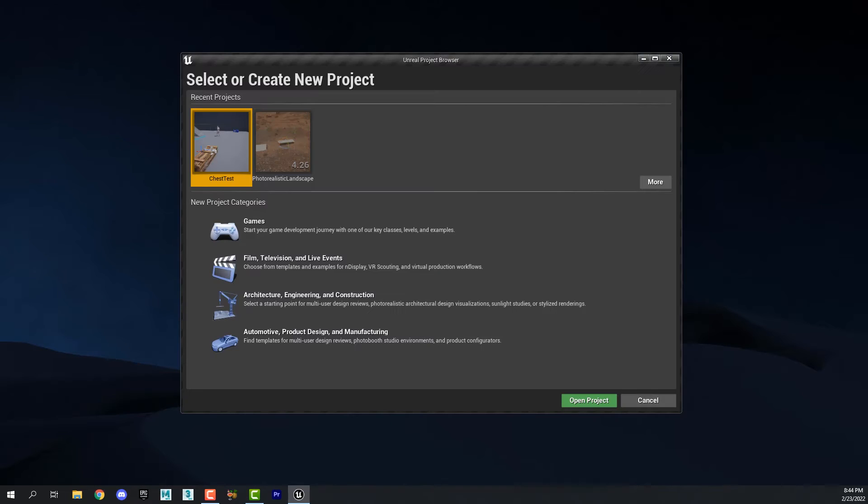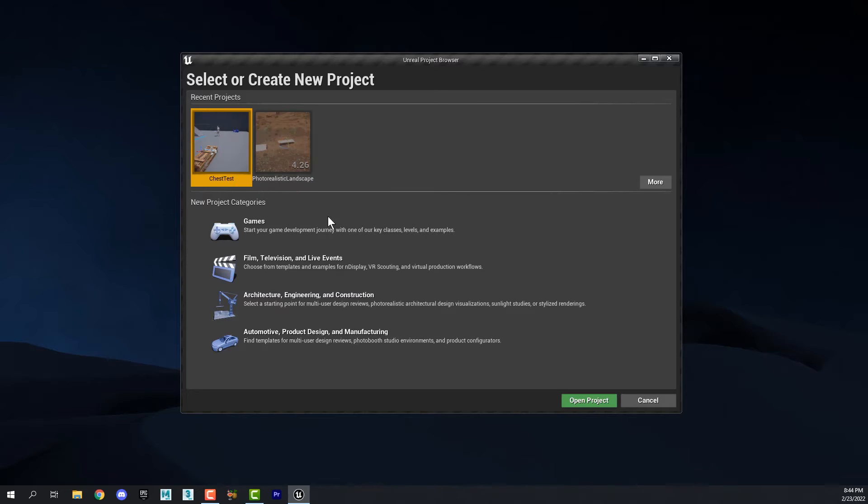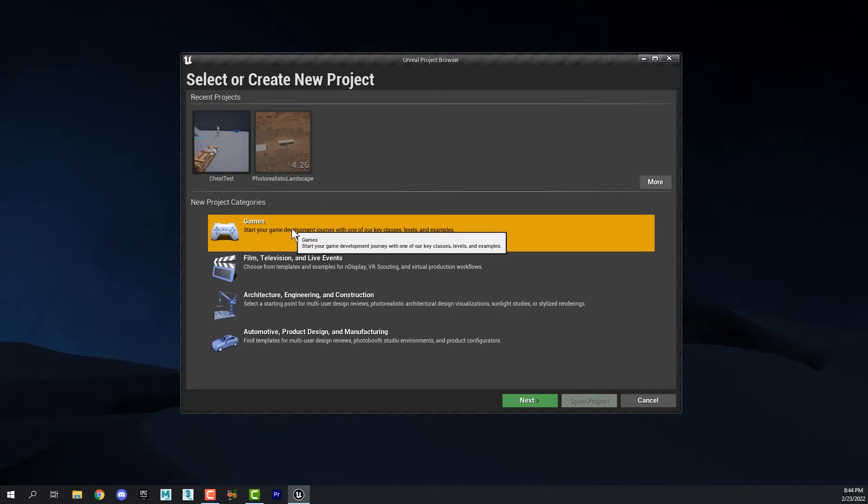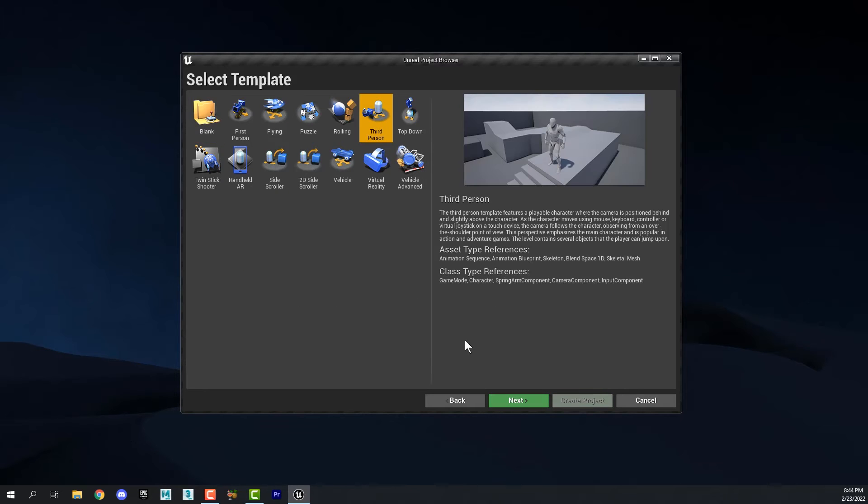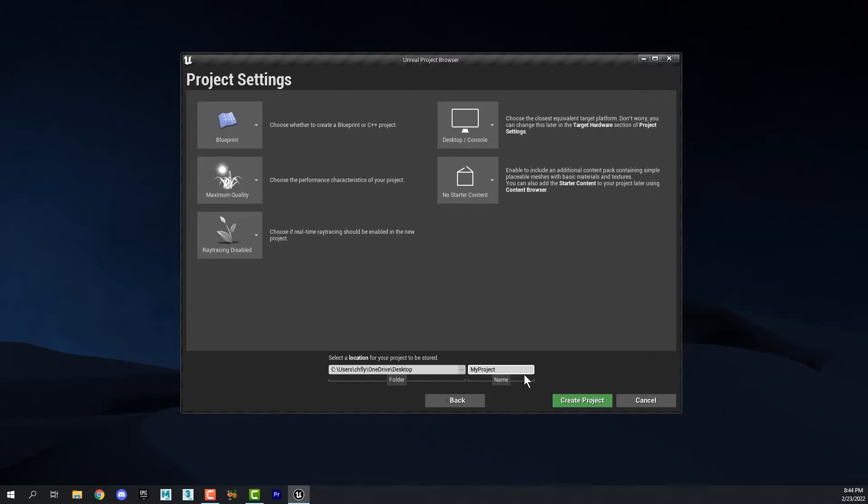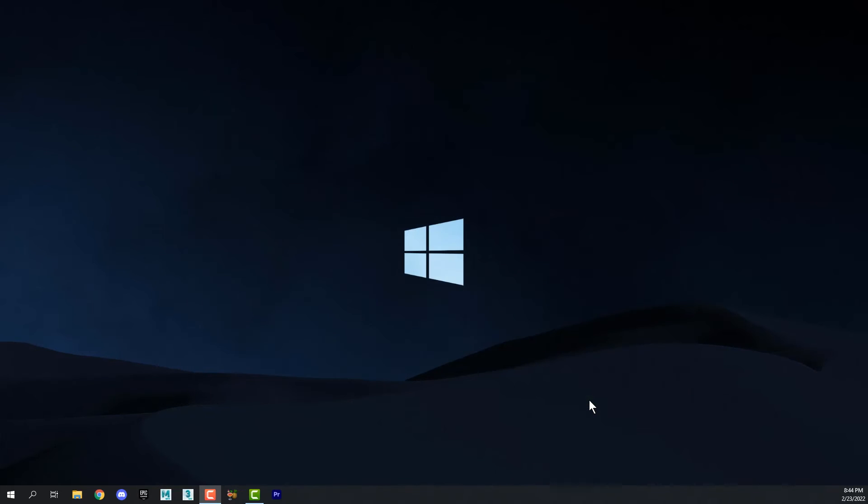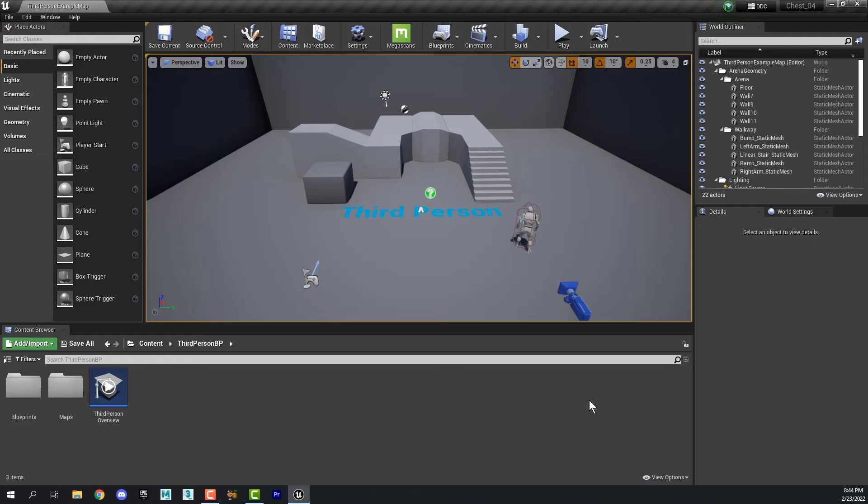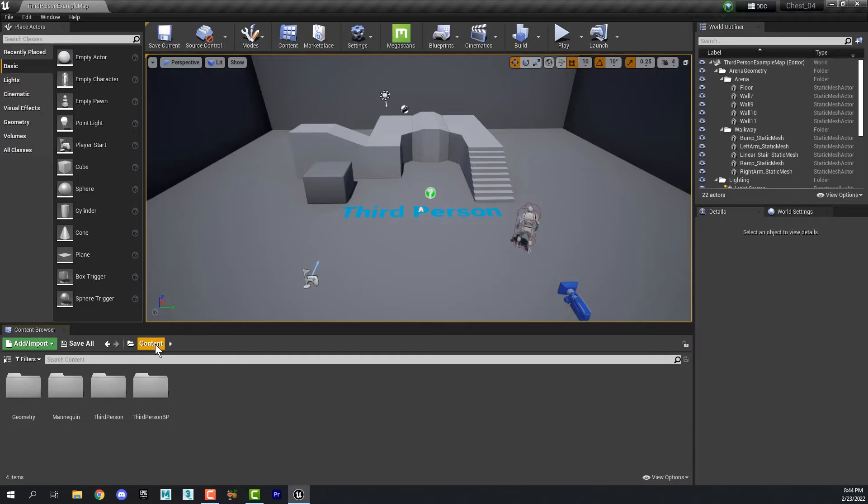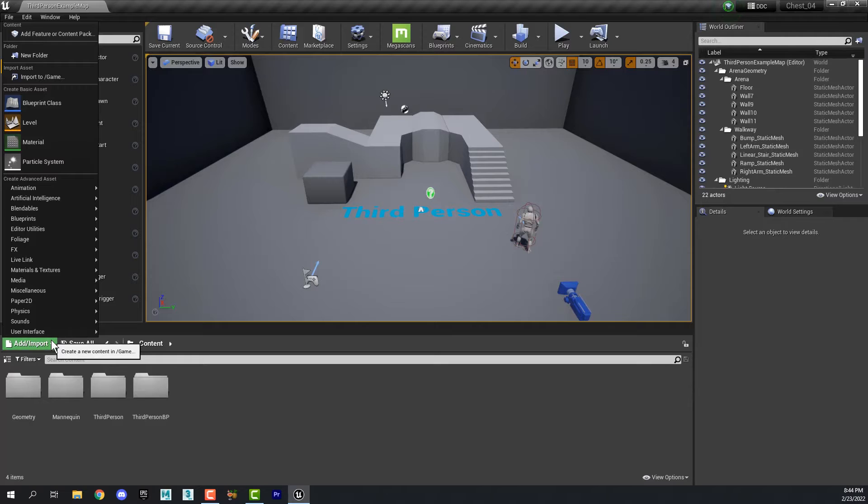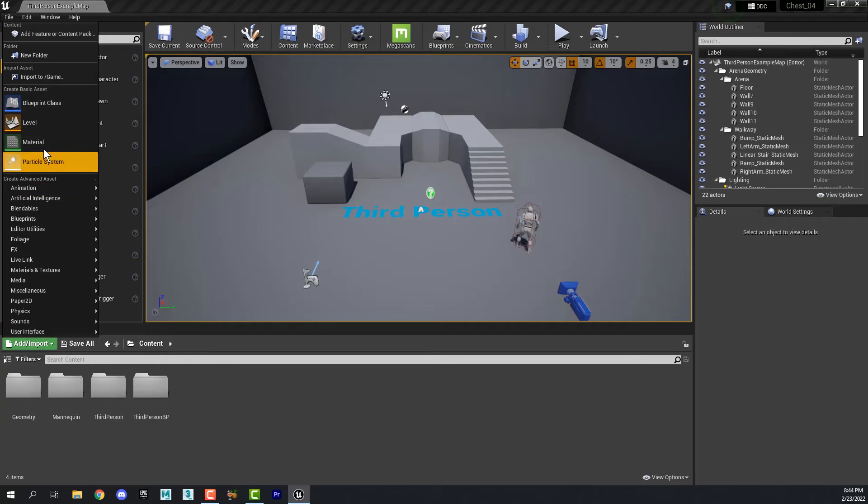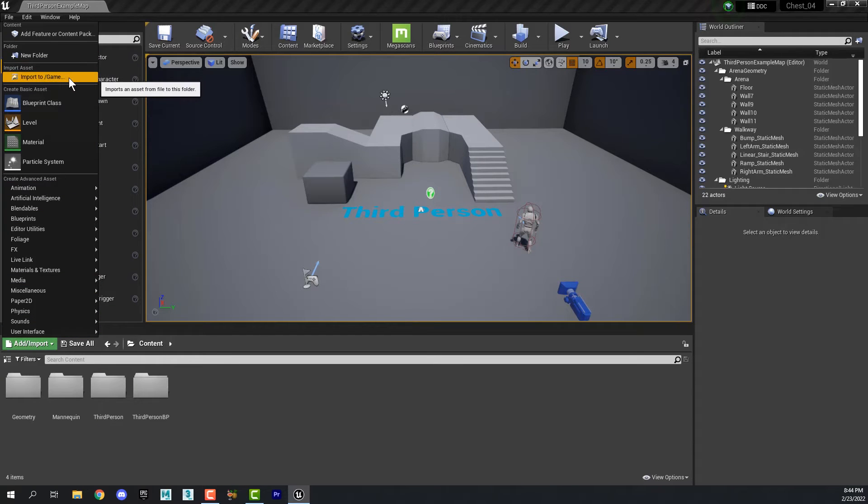So let's go to Unreal now. And if you already have a project that you want to put this into, fine. Open it up. I'm going to create a new one. So here's my new project. I'm going to navigate to the main content folder. And then I'm going to click add slash import and select import to game.